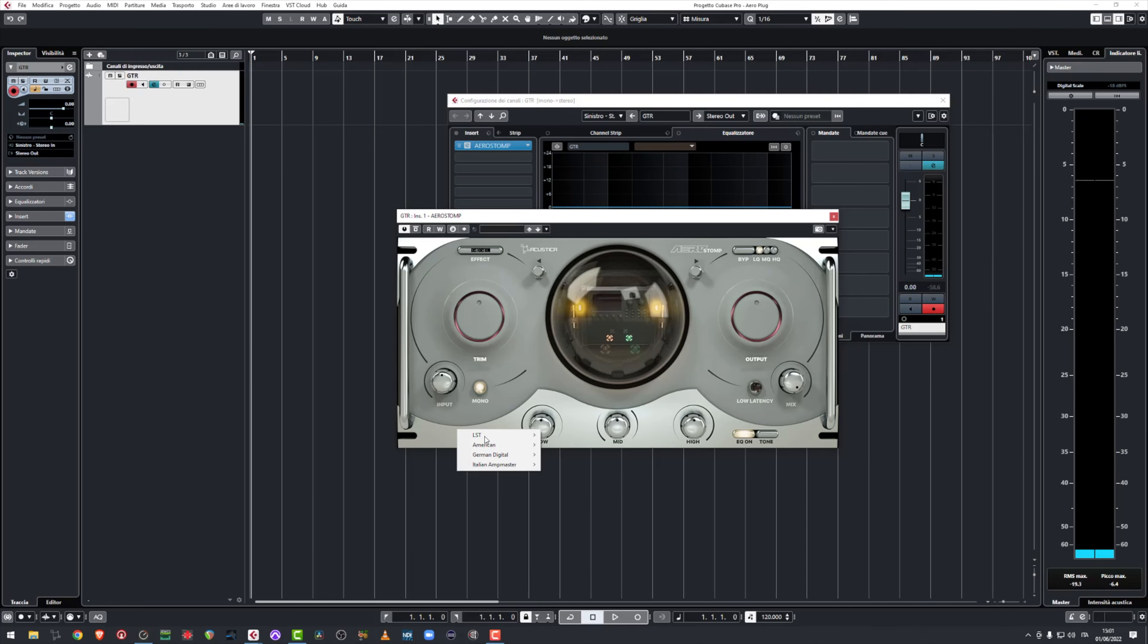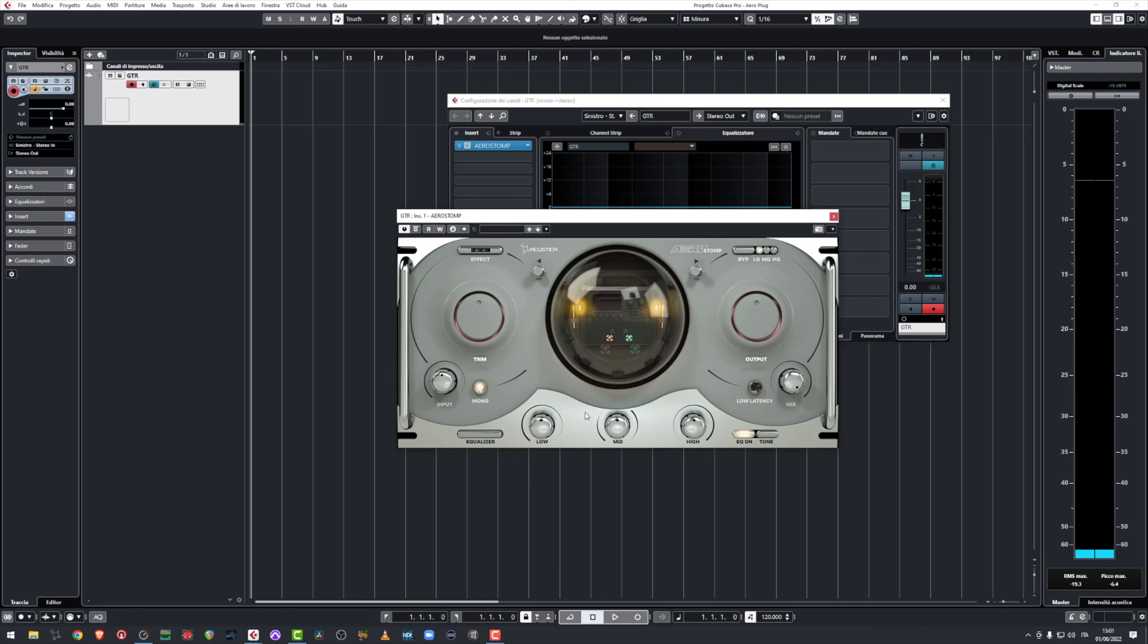Down below you have the EQ section. You can select the EQ model over here. While with the three knobs you can regulate mid, low and high frequencies.